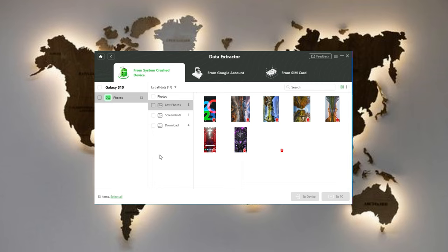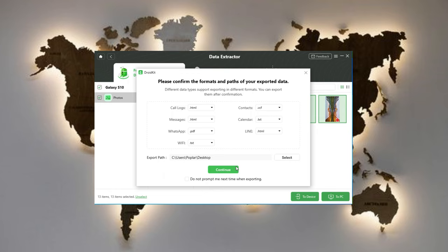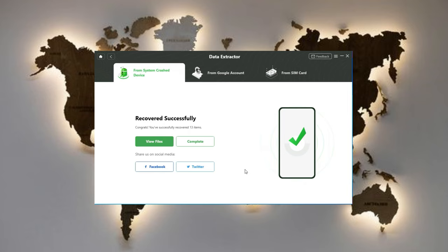Choose the wanted files and click on the to PC button. You will see a pop-up window where you can customize the format and path to export. Click continue, it will instantly start to get the pictures off your broken phone. After recovered successfully, you can click the view files button to find your pictures.